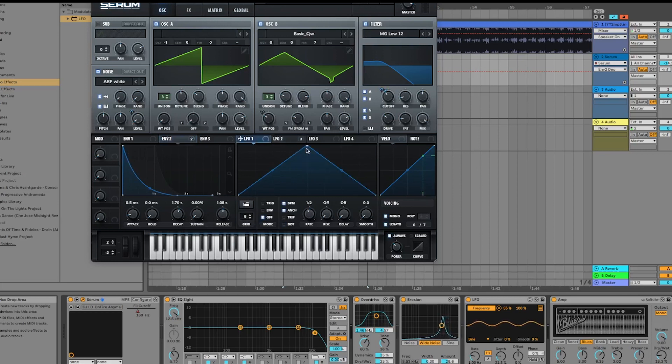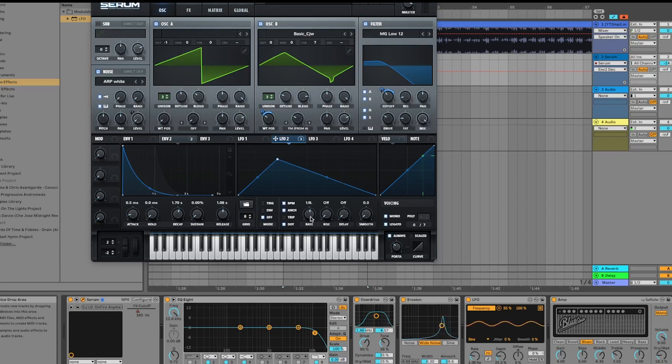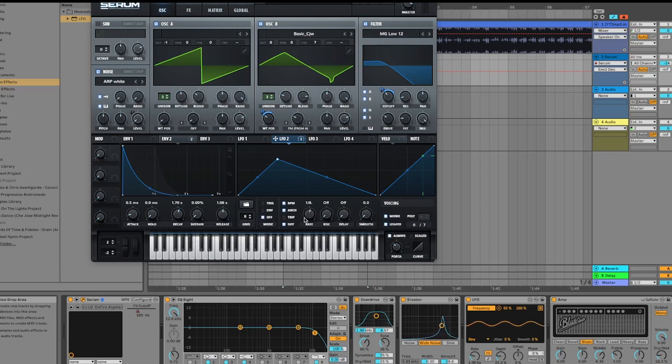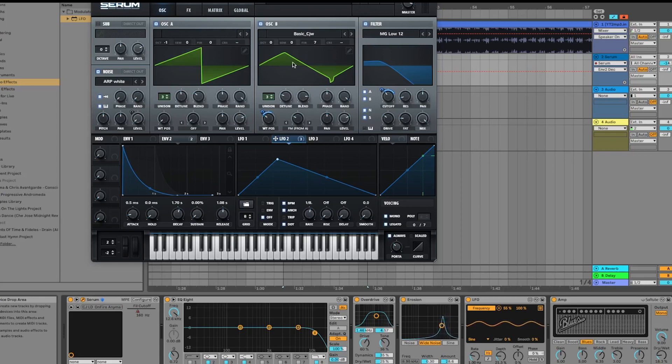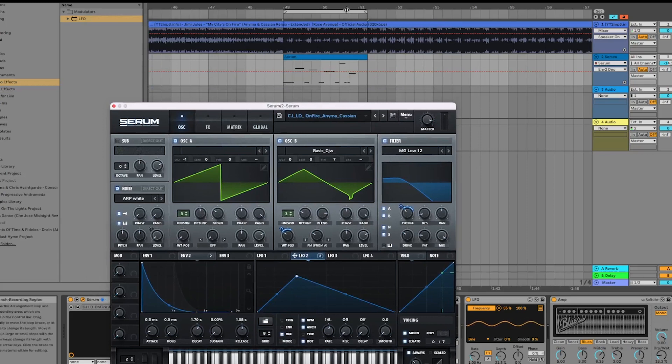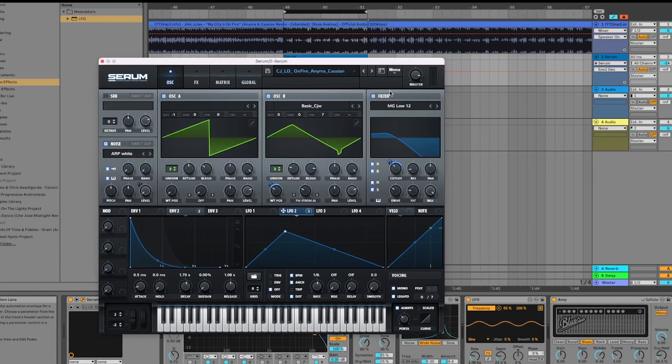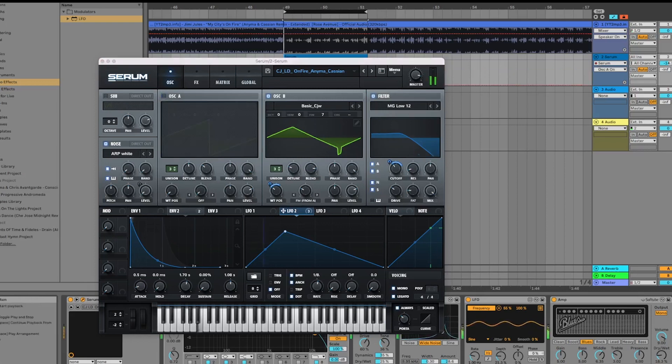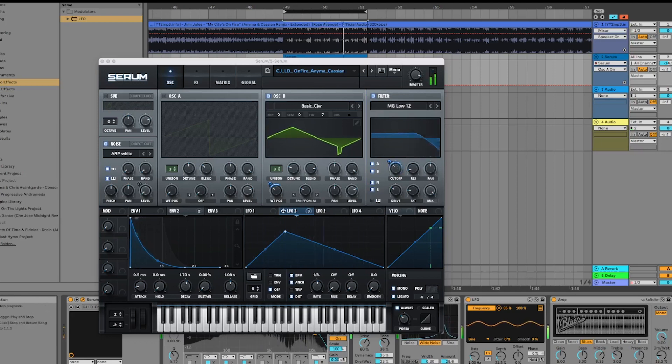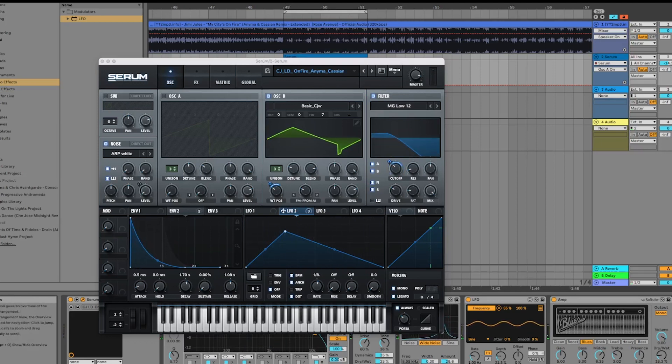Moving on, nothing on LFO1. On LFO2, we've changed the waveform slightly. I'm using the shape of the LFO on the position of oscillator B. What this is doing is moving that waveform slightly to give it more movement. These guys use quite a lot of analog gear, so we're trying to recreate that sort of movement and warmth you get in analog gear.